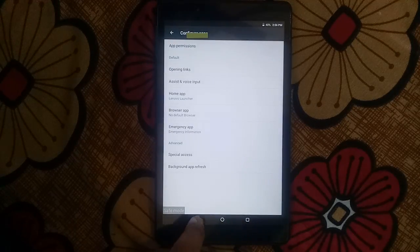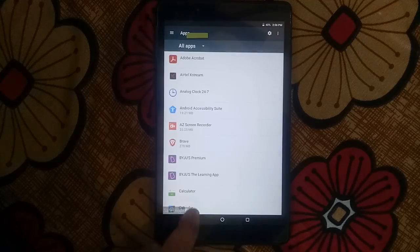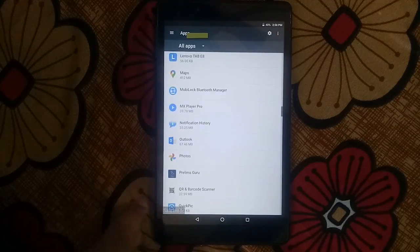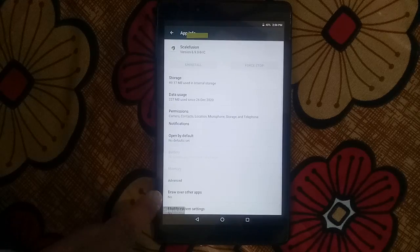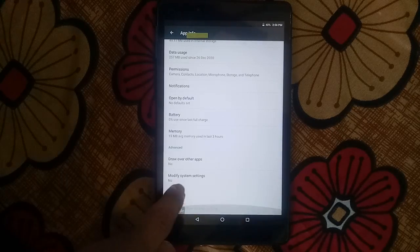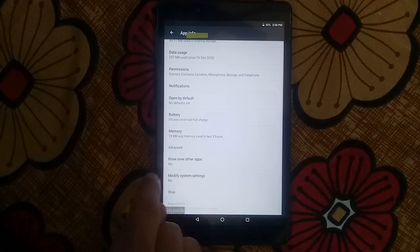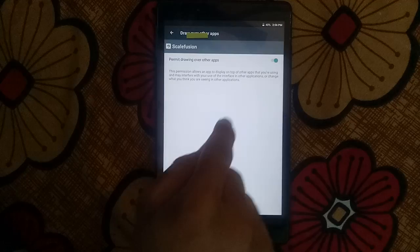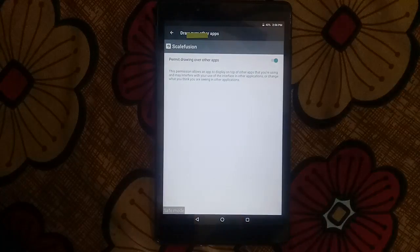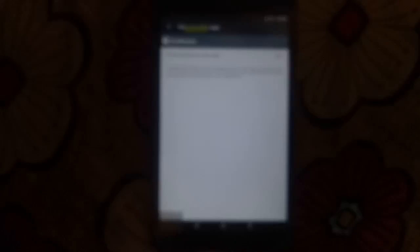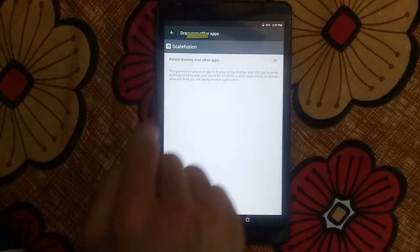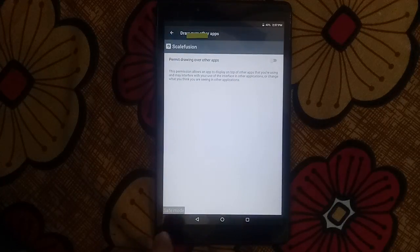Now go back and in apps find ScaleFusion — turn off this permission as well: draw over other apps. Turn this off. Now it is turned off.